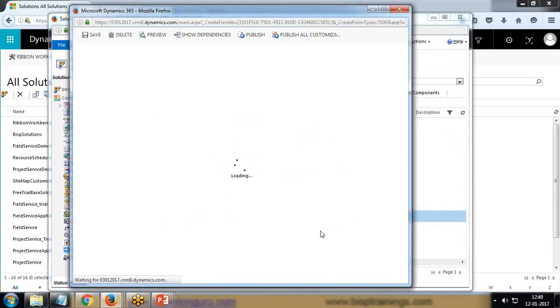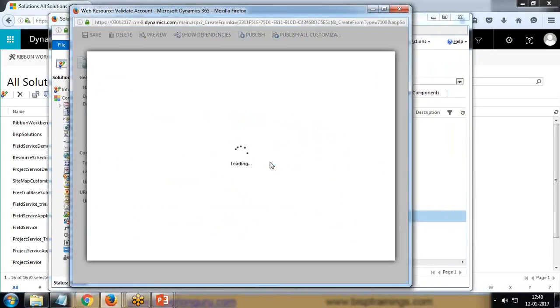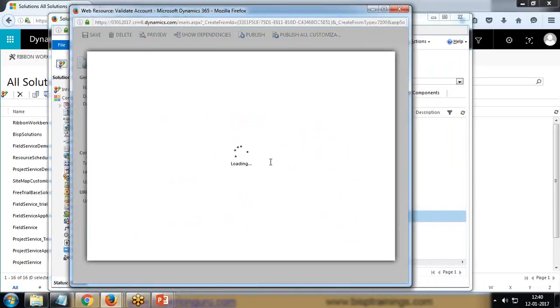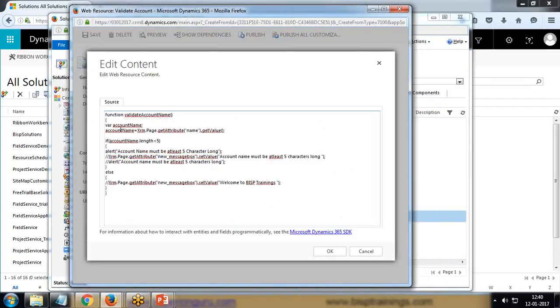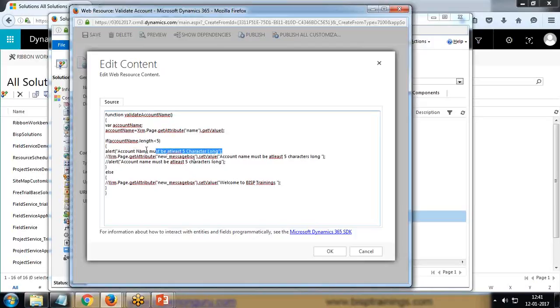Under web resource there is a JavaScript, and the code in this JavaScript is I'm just going to verify that if the account name length is less than five, it will throw an alert message that the account name must be at least five characters long. So we can display a message or we can display the value in a field as well.